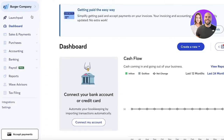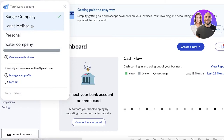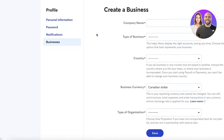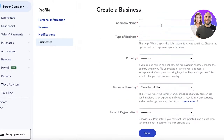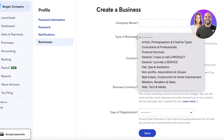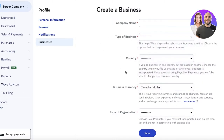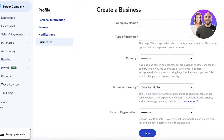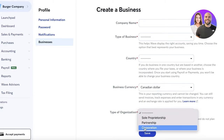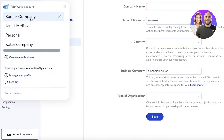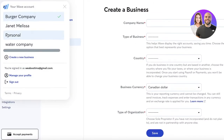Once you've created your account, you'll see this dashboard. You can create multiple different workspaces — I've already created a few business spaces. To create a new one, just enter your business name, the type of business, the country you're located in, the currency you want to use (such as US or Canadian dollars), and the type of organization — sole owner, partnership, or registered corporation.